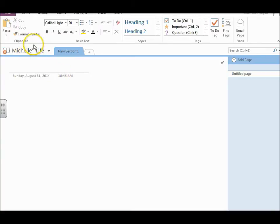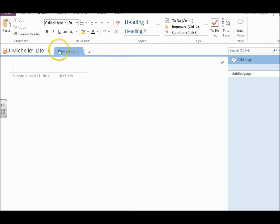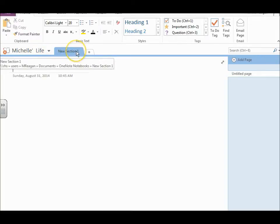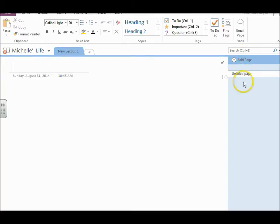So as you can see, OneNote notebook works the same way a paper binder would. Along the top here, you have your tabs. And then along the right hand side, you have pages.